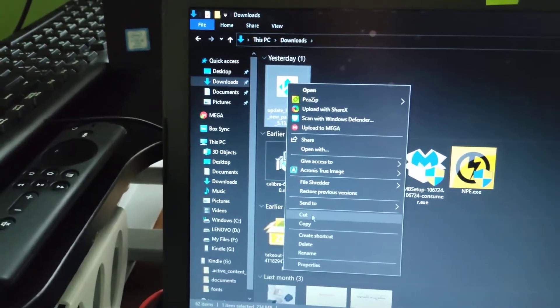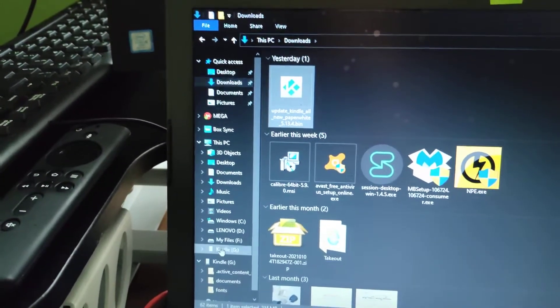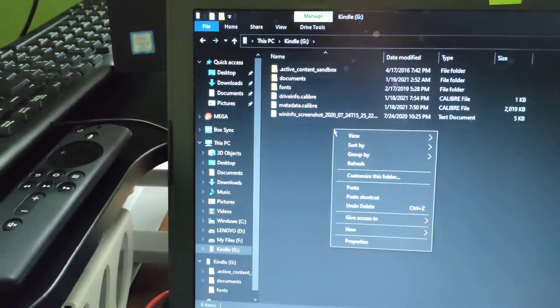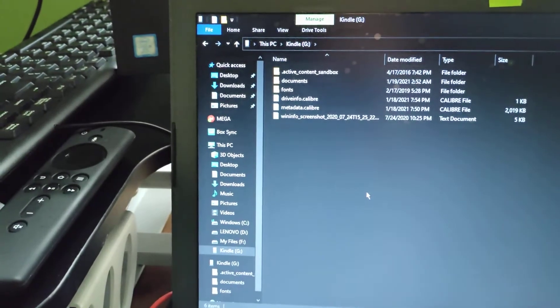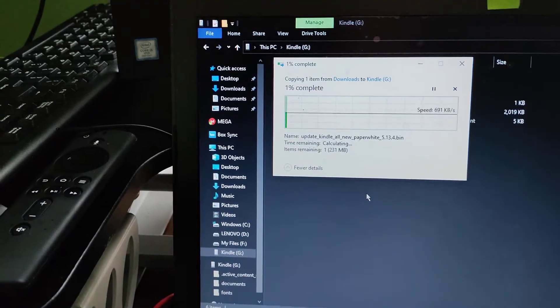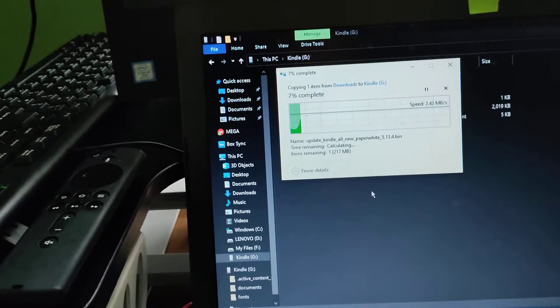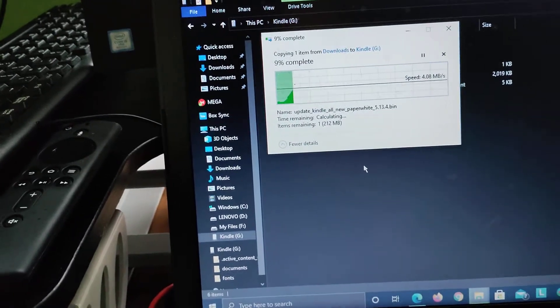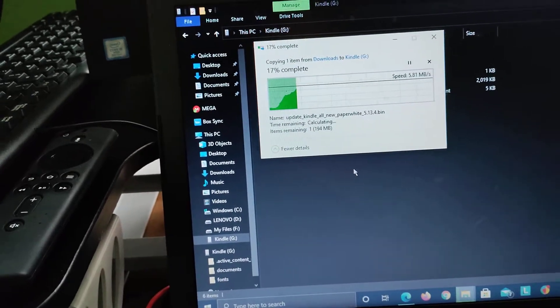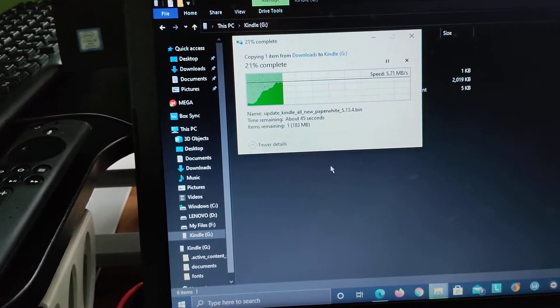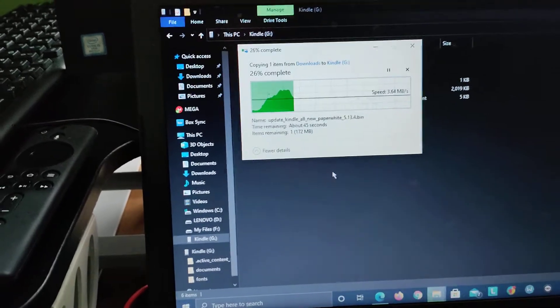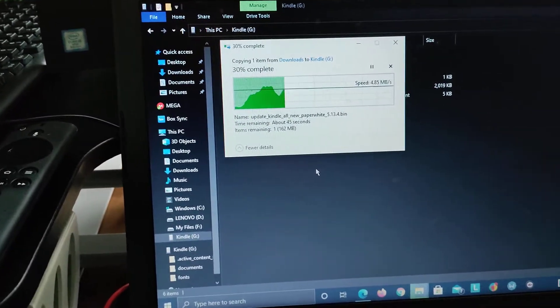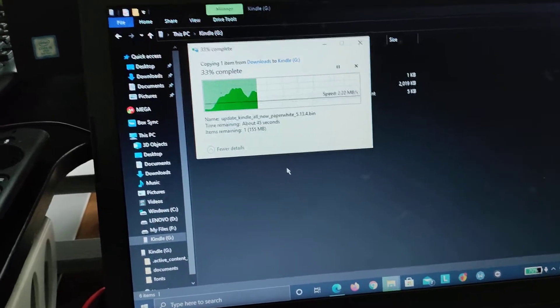Now it's copying. You need to check how much space you have left in your Kindle as well, because my Kindle had more than one GB left. That's the reason I'm able to paste it here. Otherwise you will have to remove some information from your Kindle or some books and then make space for approximately around 250 MB.